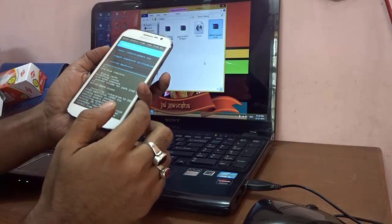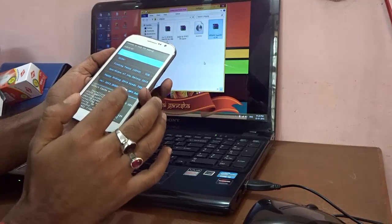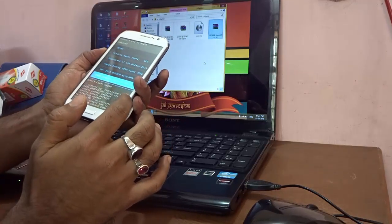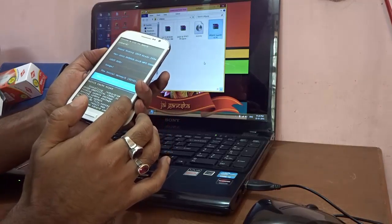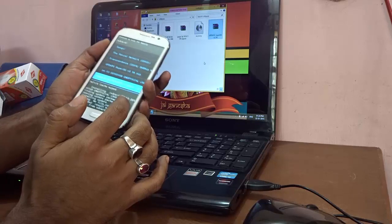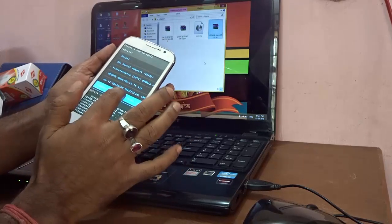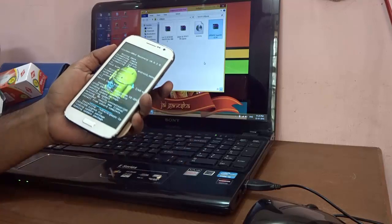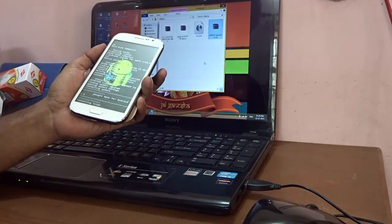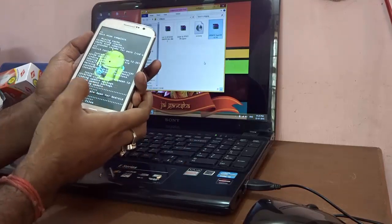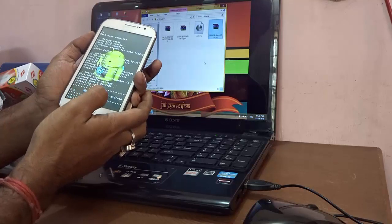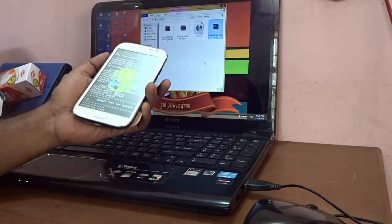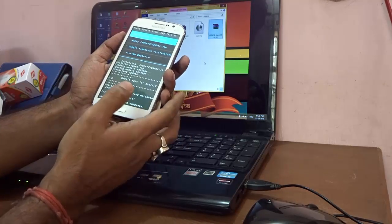After that again, I'll go to choose zip from SD card and now I'll go ahead and install the GAPS file. Here it is, the GAPS Pico dot zip. So go ahead and install the GAPS file. Again, the progress bar is here and showing the progress and installing files at the bottom. Install from SD card complete.